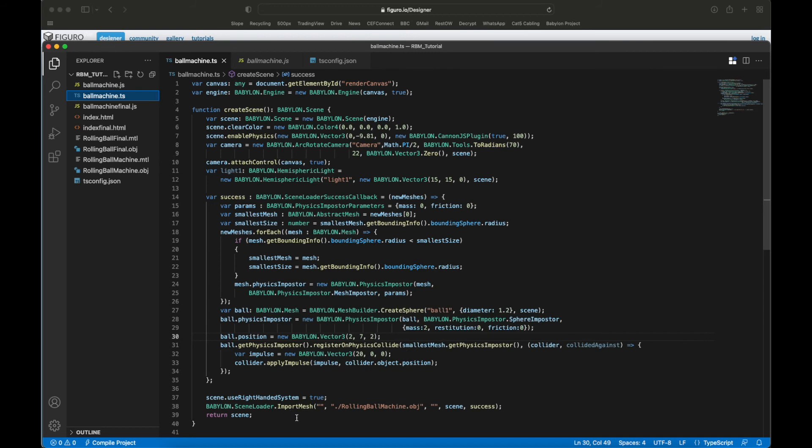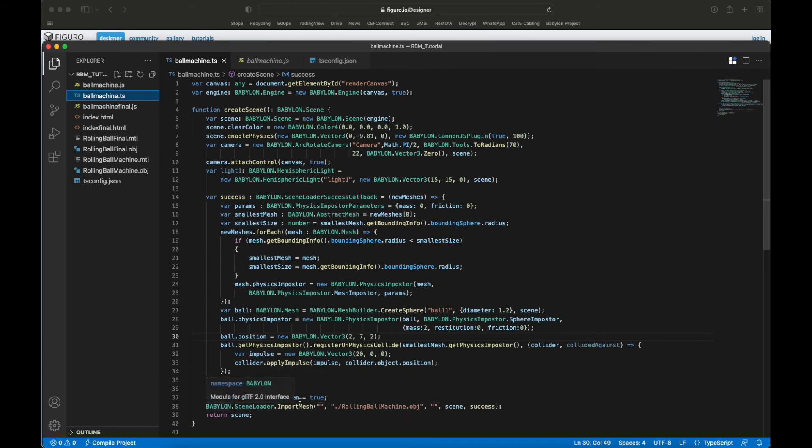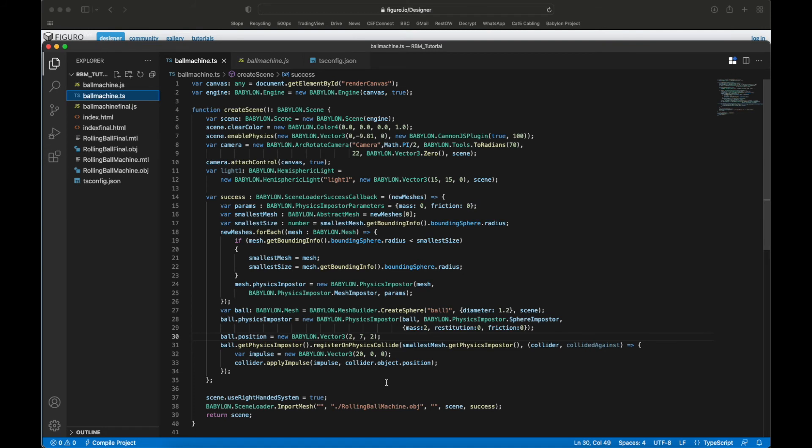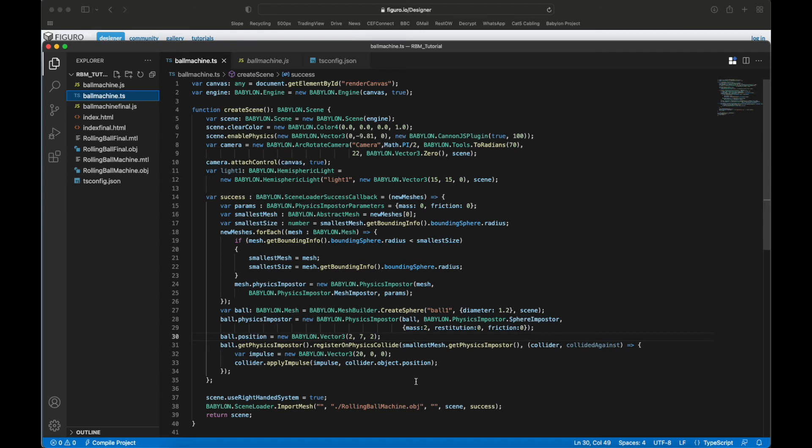Now the success - what are you doing? You're loading the rolling ball machine OBJ and you import it as a mesh into your scene, and you use right-handed system. Now what that means is the model in Figuro.io is right-handed and Babylon.js is left-handed, and with this you tell Babylon.js to use right-handed. If you don't use this, your model shows up in mirror image, so be aware of that.